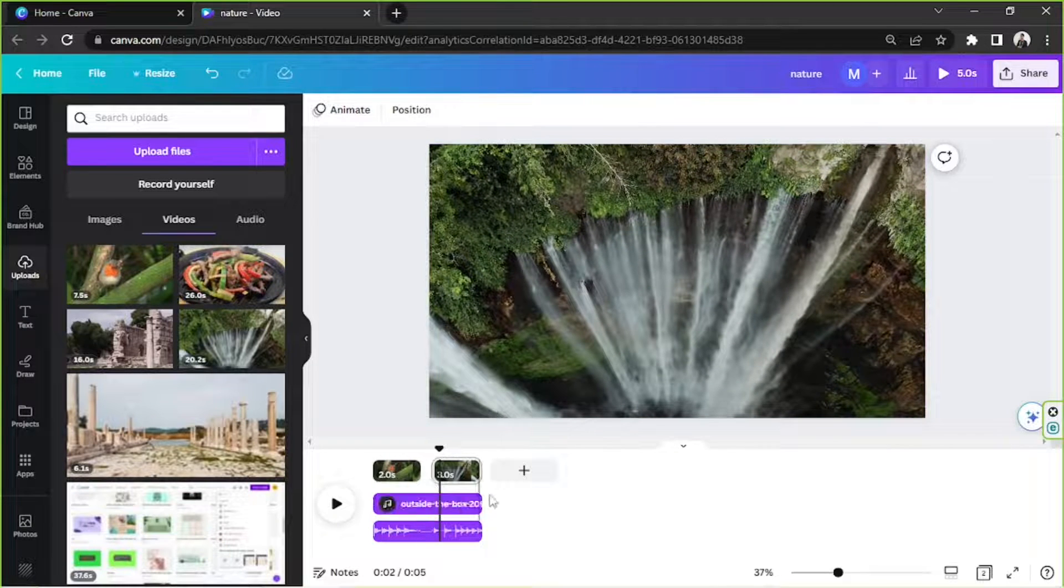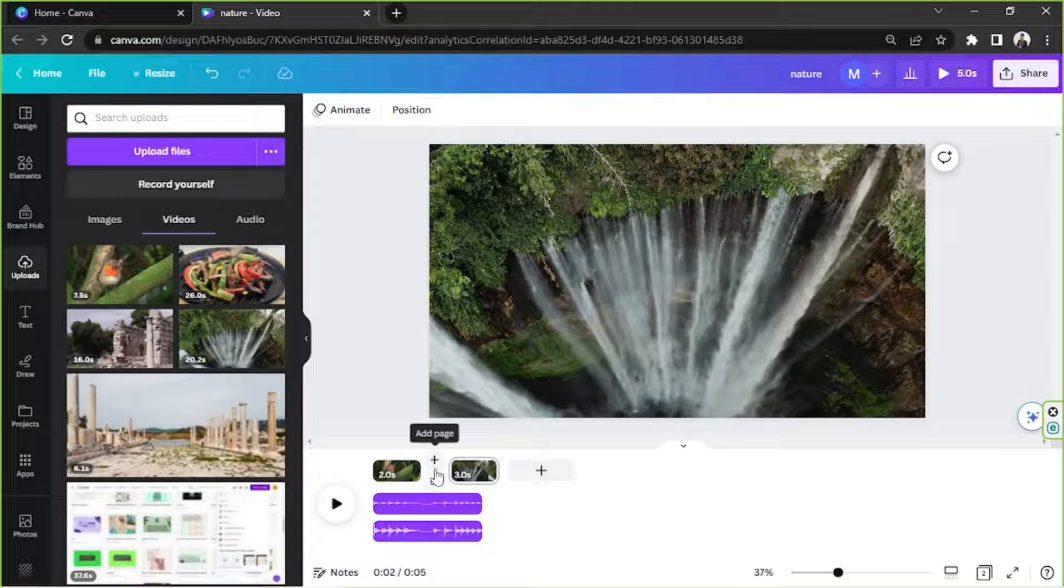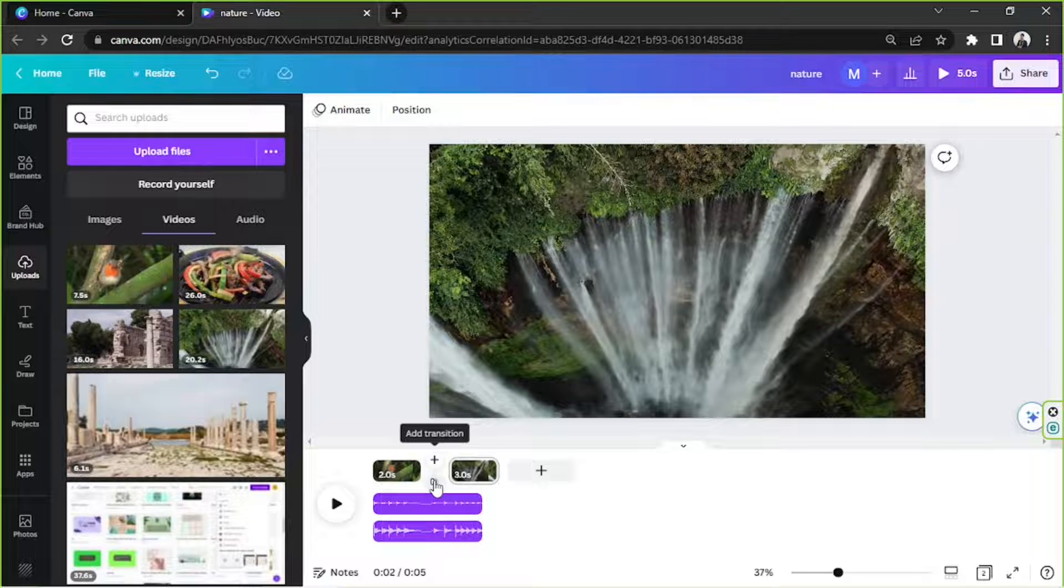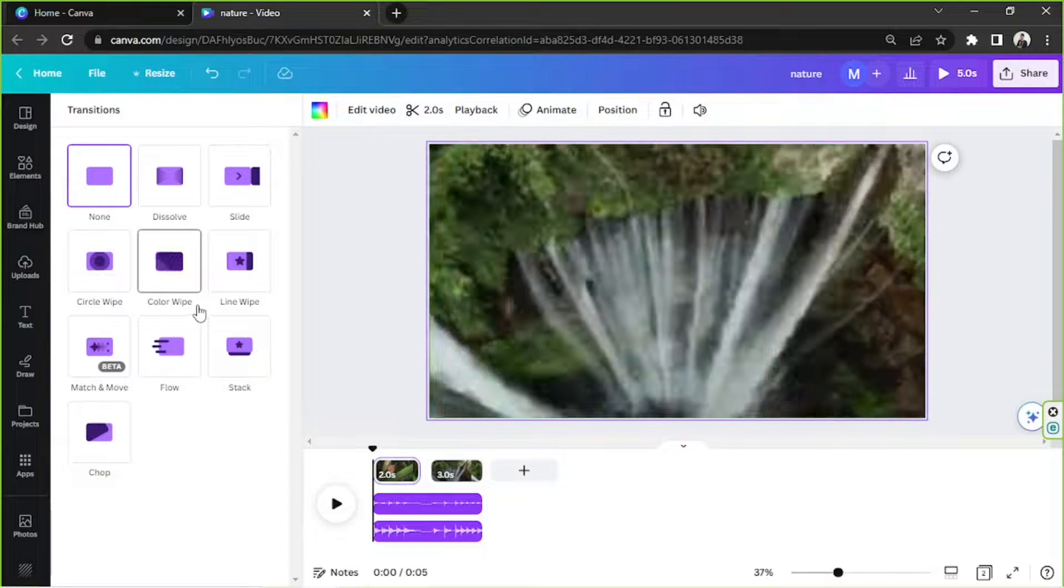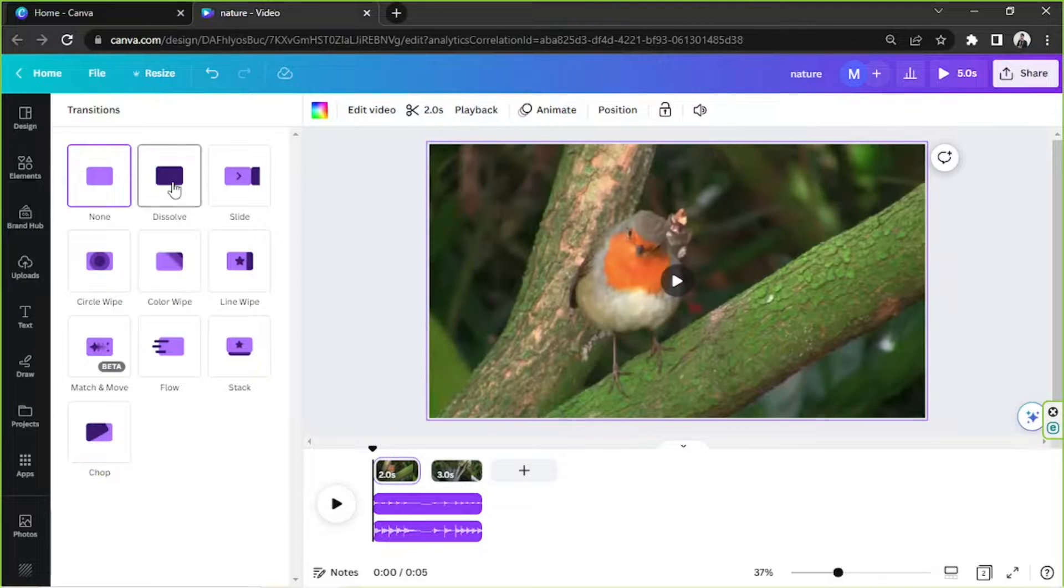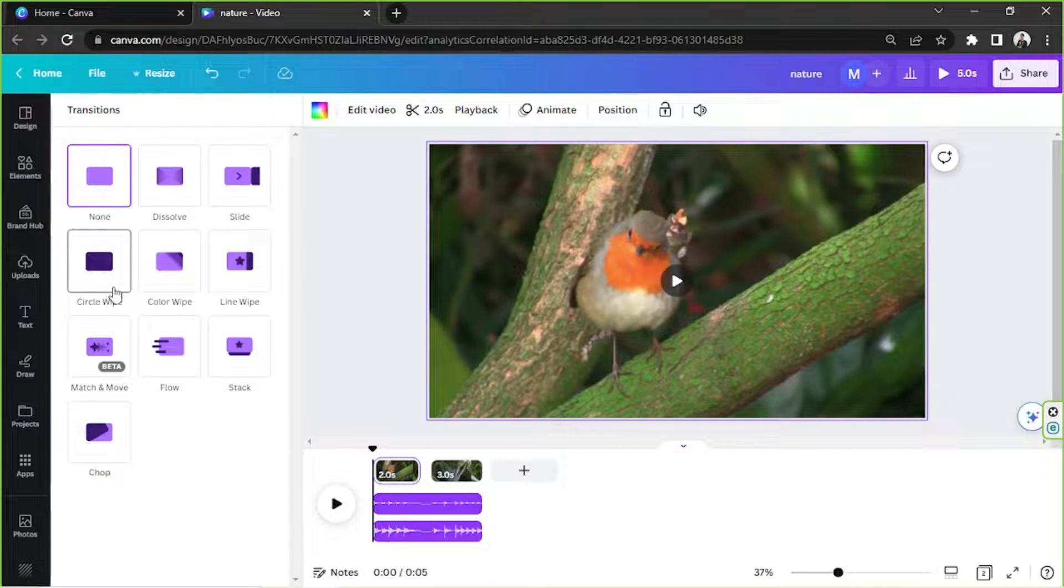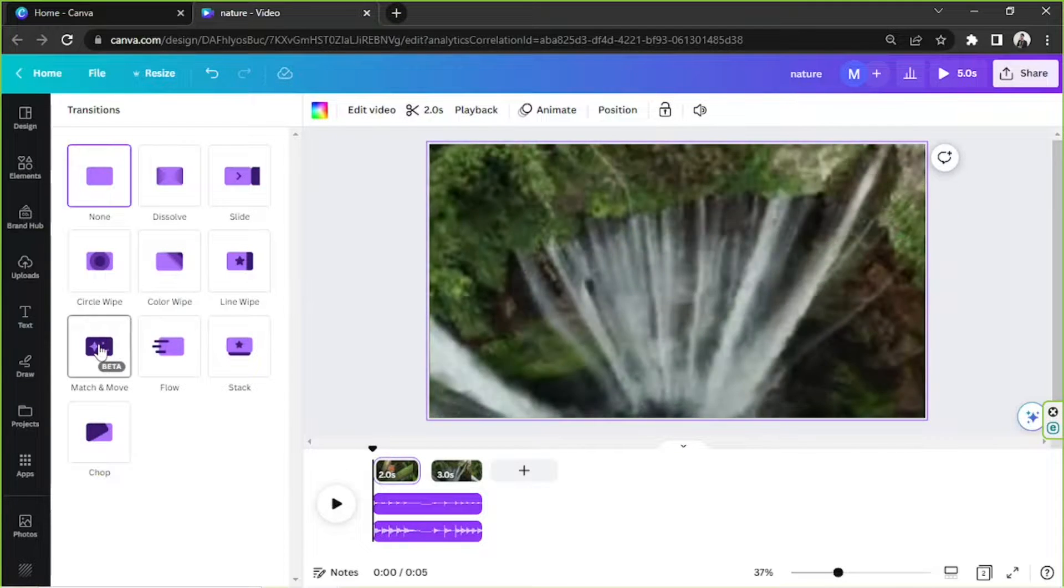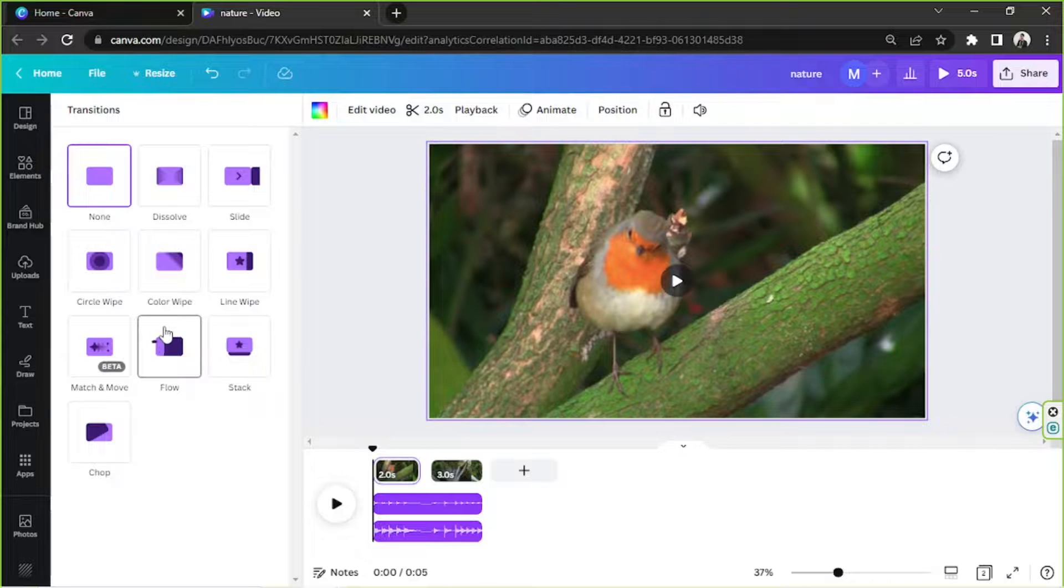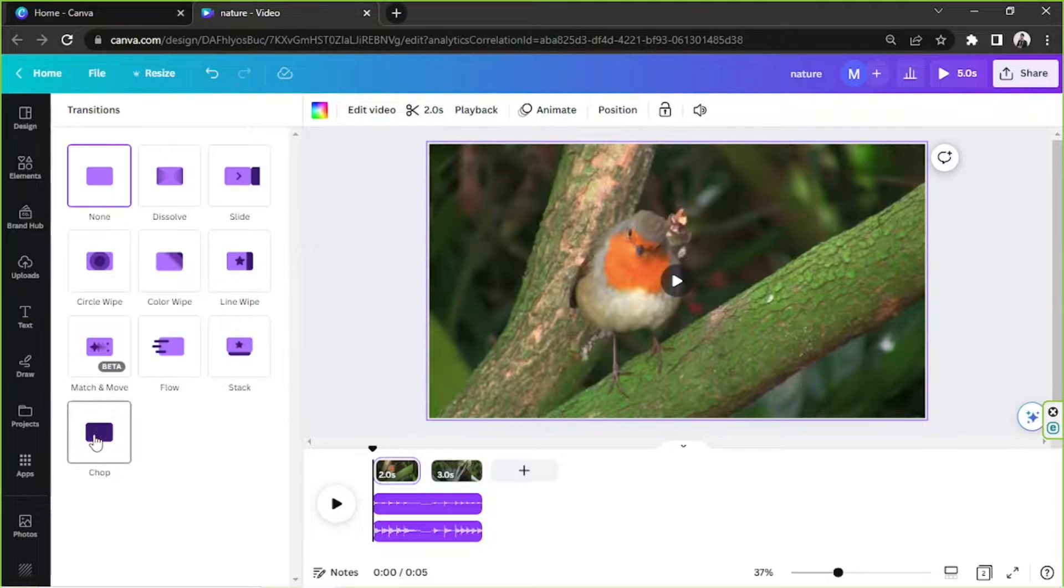And if we hover in between the pages, just like this, you'll see these two buttons. You can either add a page or add a transition. So let's try to add a transition to our video. And here are a couple of transitions that you can use. Let me show you all of these one by one. So this is dissolve. Next is slide, circle, color wipe, line wipe, match and move, flow. Flow works really well if videos have text elements on them. And we're going to talk about that later. Next we have stack and chop.